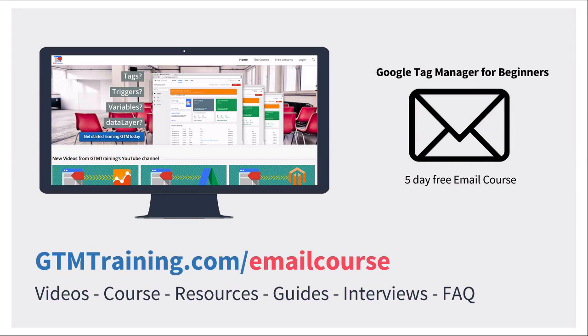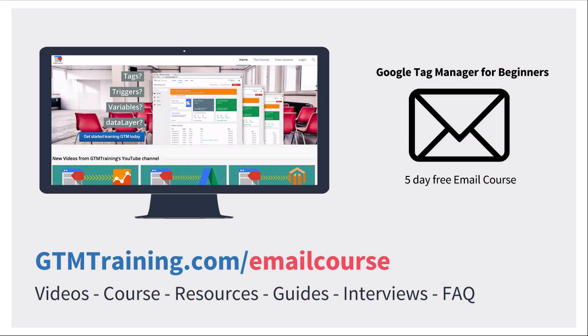But before we get started, as always these videos are brought to you by gtmtraining.com. If you're new to Google Tag Manager, I encourage you to check out our free email course where you get five video lessons to introduce you to this awesome tool and get you up to speed on using the techniques that we teach in these videos. If you want to check that out, head over to gtmtraining.com slash emailcourse and sign up for free today.